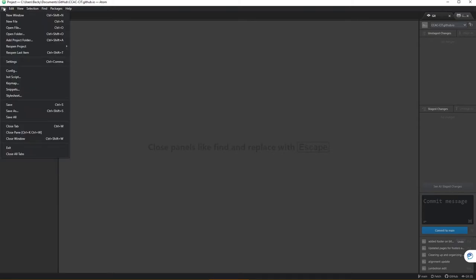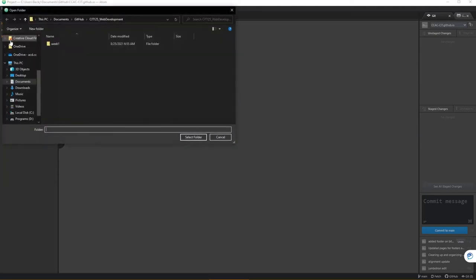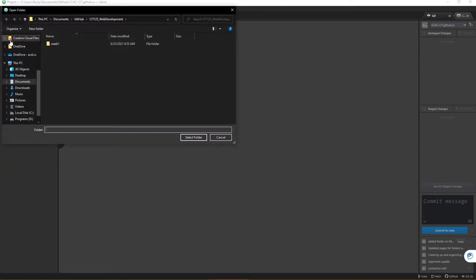You could also, if you wanted to, click on the file dropdown and add project folder. At this point, it's going to ask you to navigate to what project folder you'd like to add.